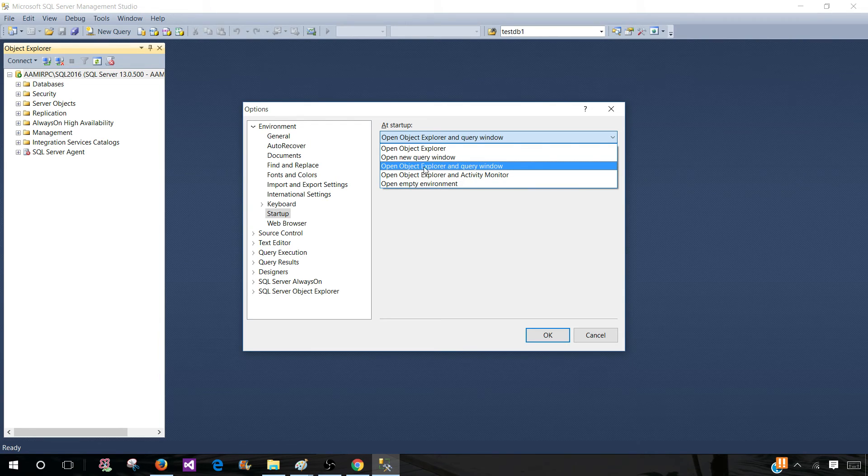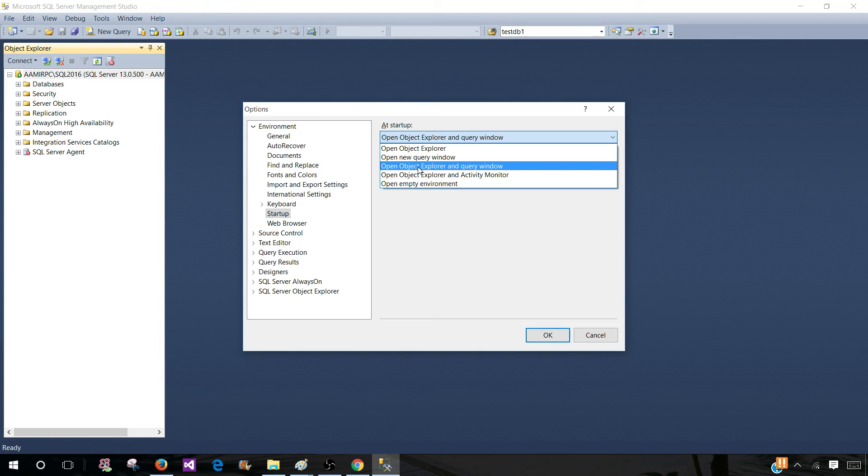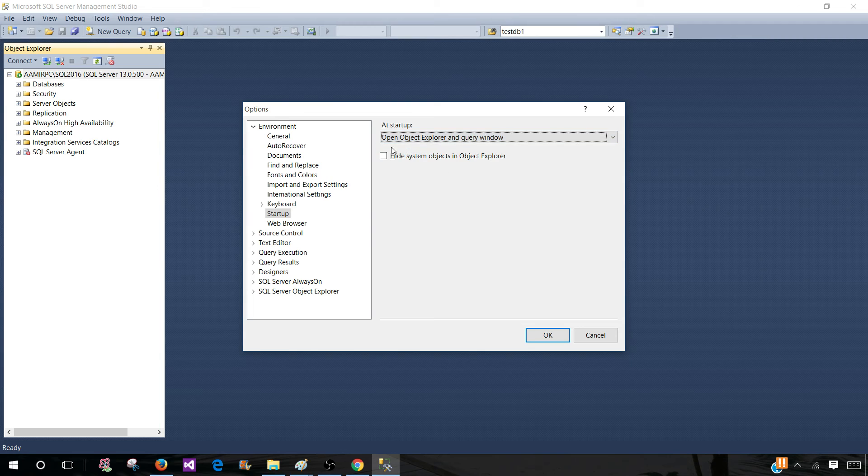Once you select your startup environment, you're good. Hit OK.